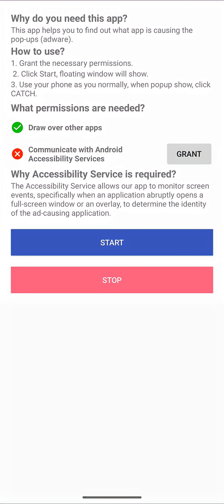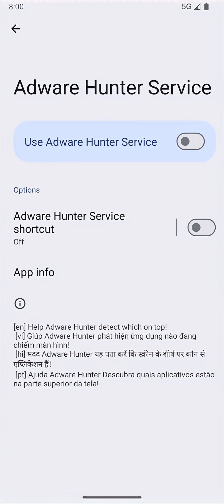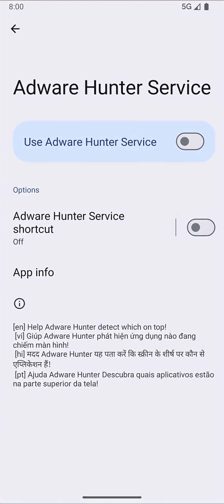Accessibility API is required to allow AdWare Hunter to perform the main function of detecting which apps are showing on top of the screen. There is also disclosure inside the settings.